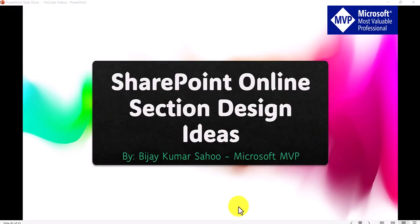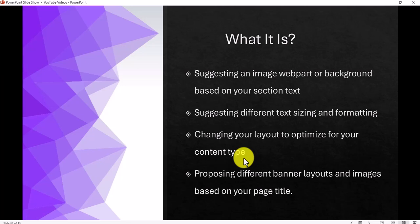Are you designing any pages for your intranet which is built on SharePoint Online? This video will be very helpful for you because today I'm going to explain how we can use the Section Design Ideas feature in a SharePoint Online site, especially when you want to design a site page. I'll show you what it is and then we will practically implement and see how we can design pages using this. This will help you to design a section.